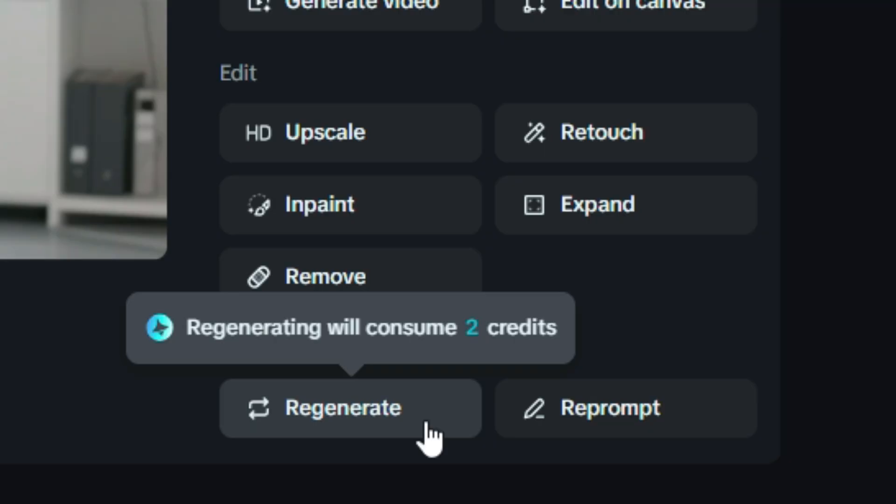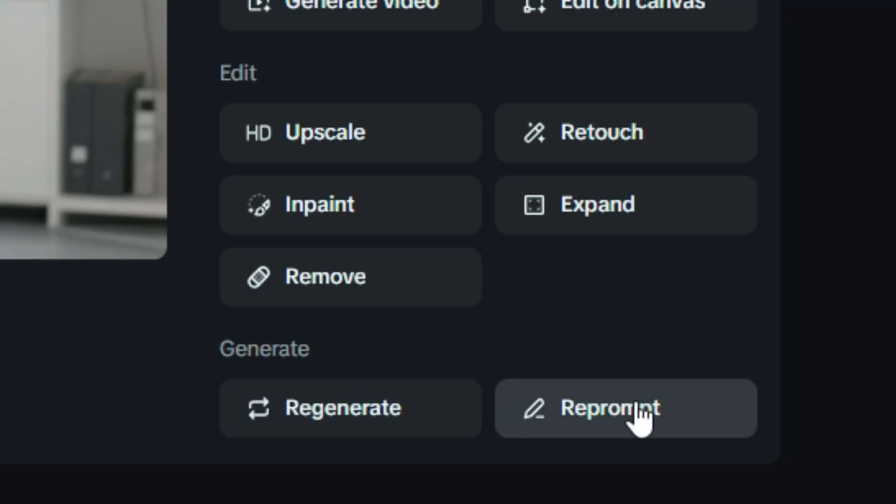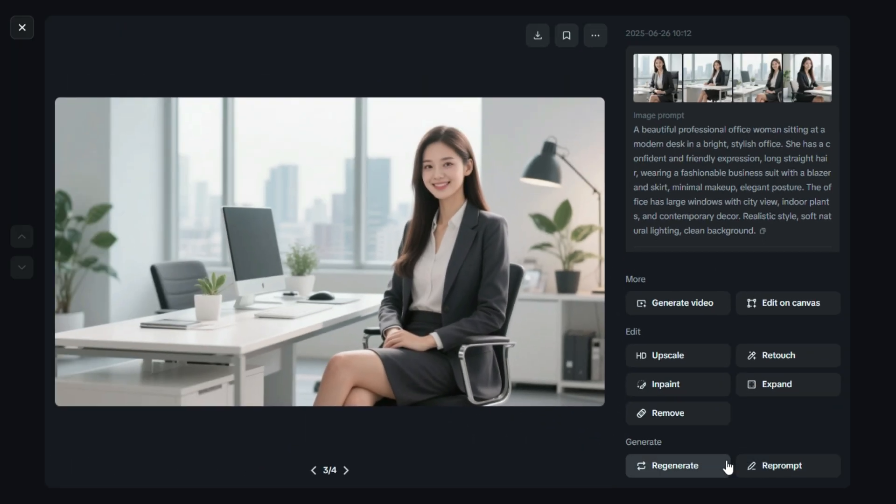At the bottom, you'll find two useful options, regenerate and reprompt. Click regenerate if you want Dreamin AI to create new variations of the same prompt, and use reprompt if you want to edit or completely change your original prompt to try something different.